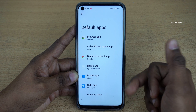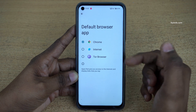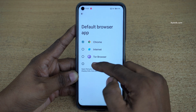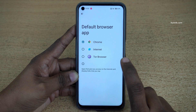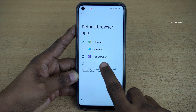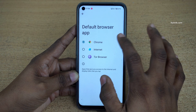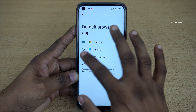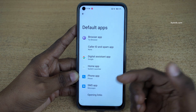If you want to change any one of these default apps, simply tap on that and select the alternate option. Here you can see that I have installed Tor browser on my phone, so it is showing me Tor browser. For you it might be Firefox or any other browser. I am going to change the default browser from Chrome to Tor.